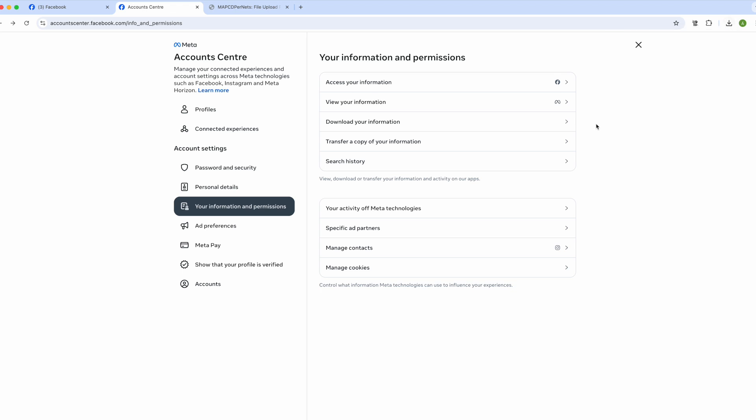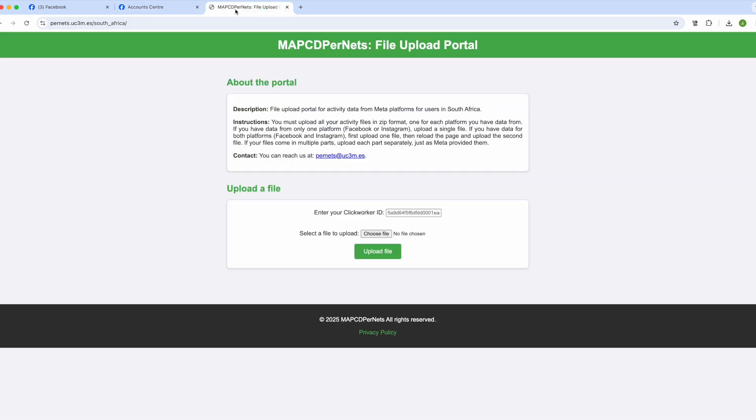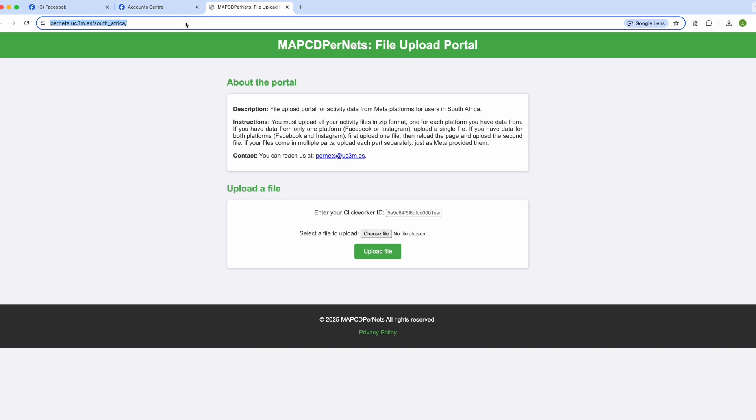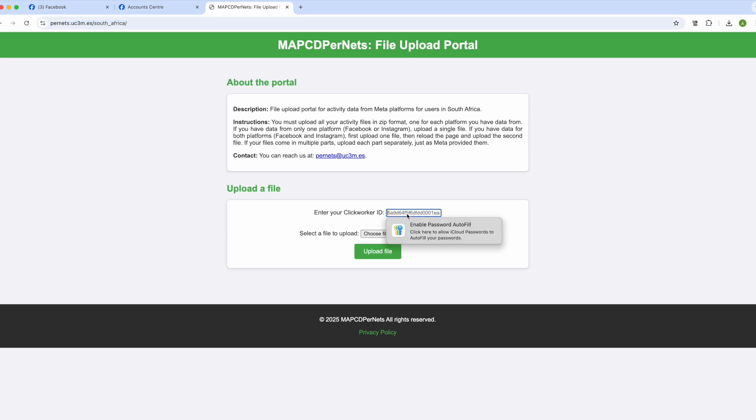Once we have the files downloaded, we will navigate in a new tab to the page pernits.uc3m.es/southafrica. We must enter our ID from the platform where we conducted the survey. Simply copy and paste it.